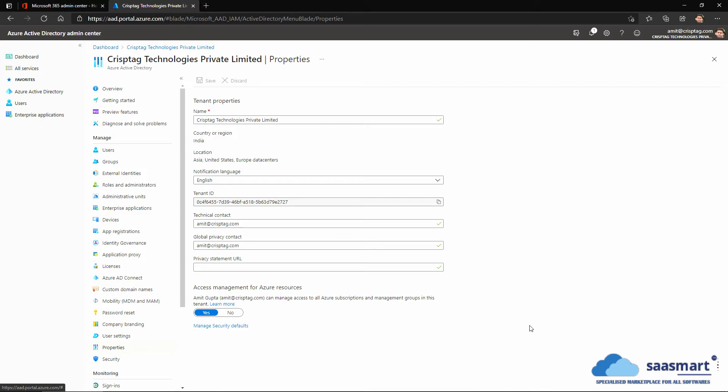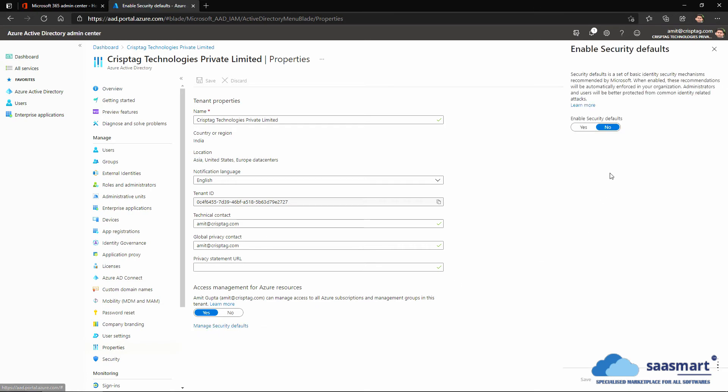In case we want to re-enable or enable the two-factor authentication on our account, we will again have to come back to manage security defaults and select yes. I like two-factor authentication so I am selecting yes back, and click save.